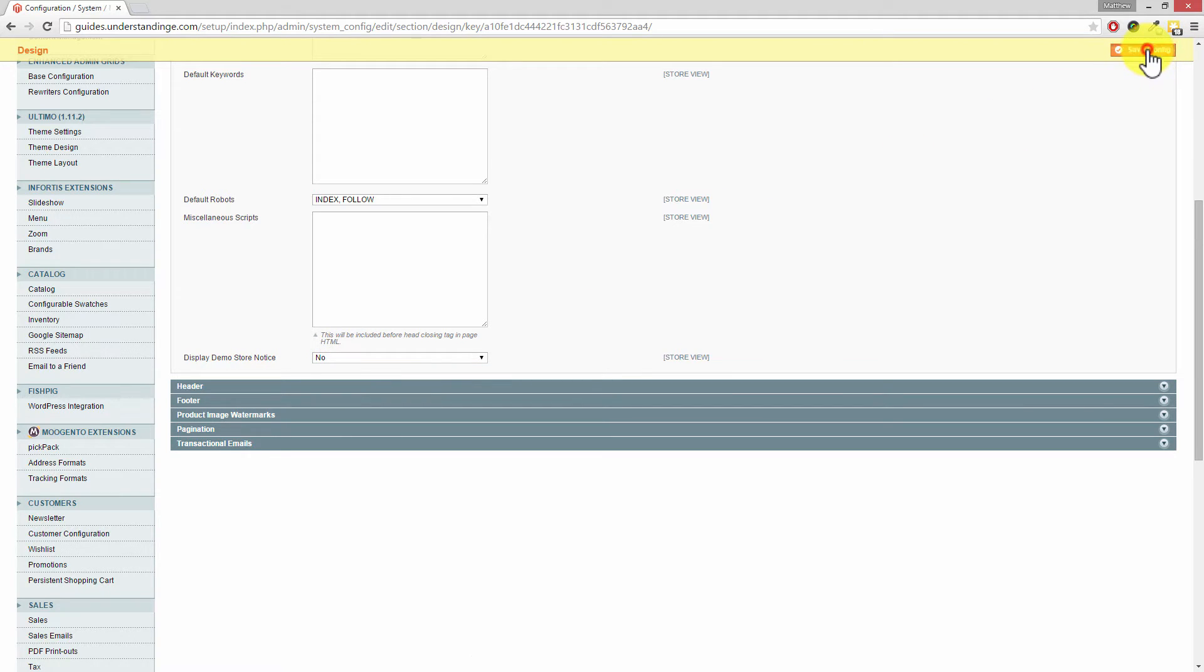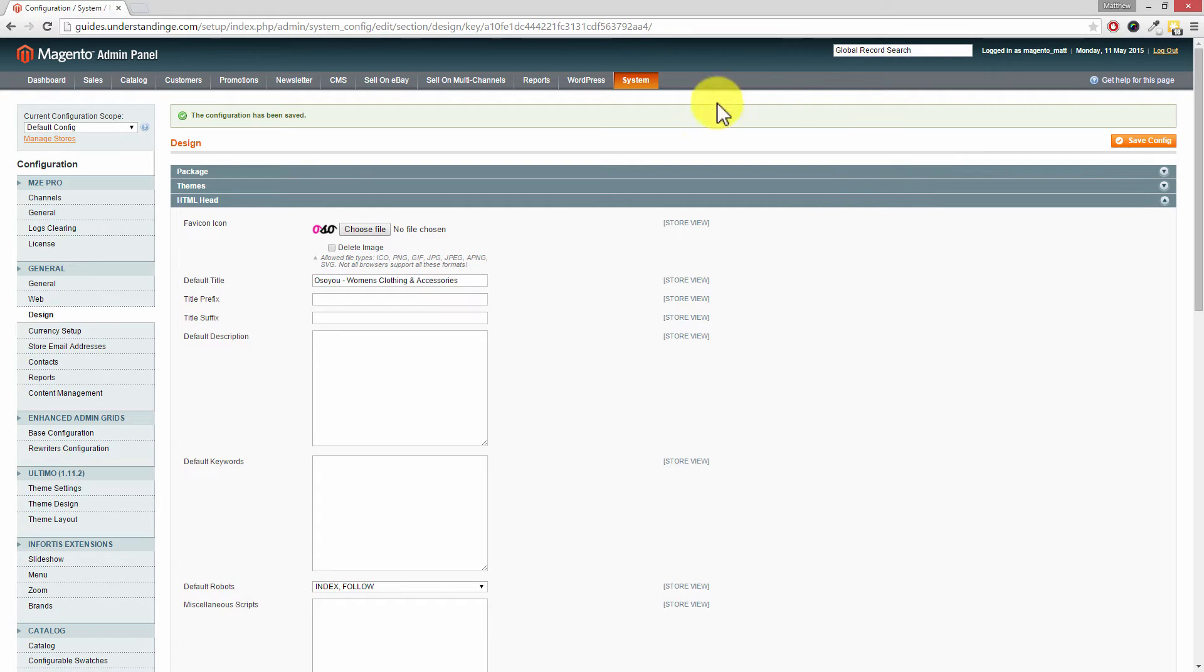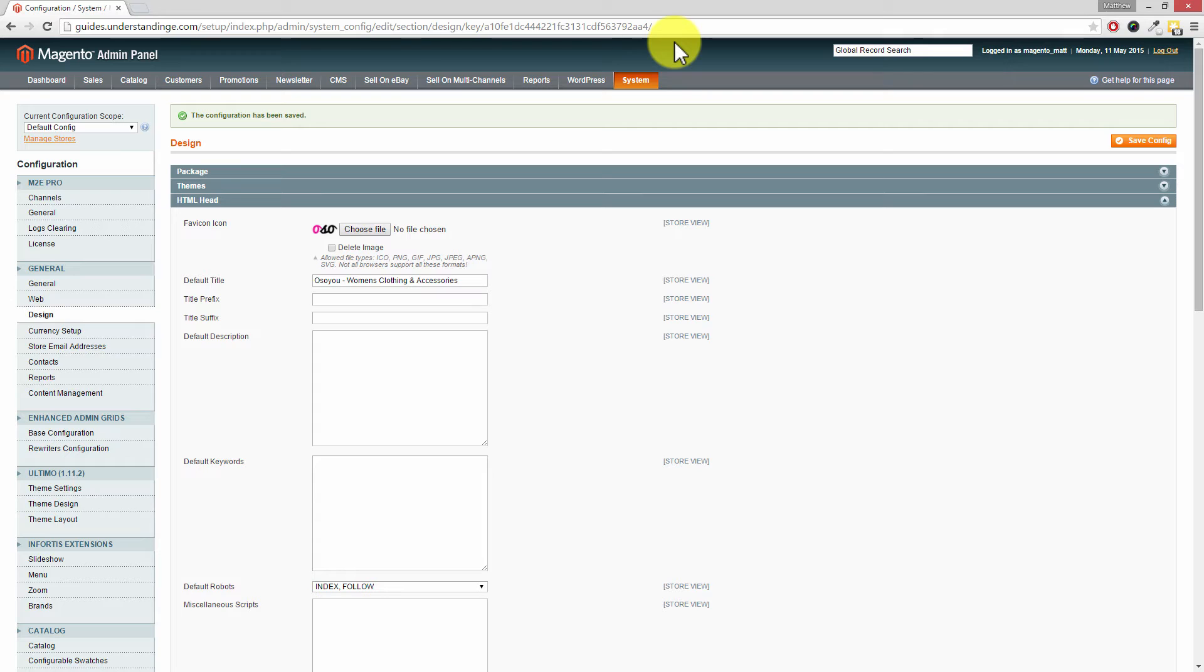Then press Save Config at the top. What we'll now see is that within our Magento administration area, we don't have that demo notice at the top anymore, and it should be taken off the front end of our Magento website as well.